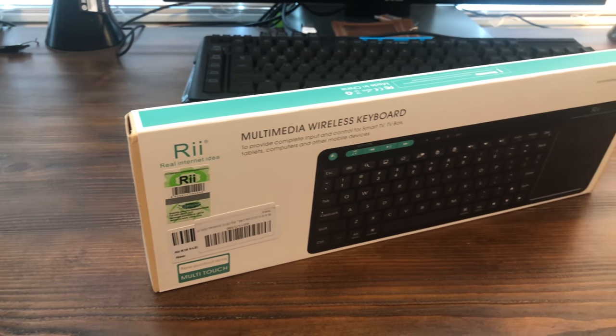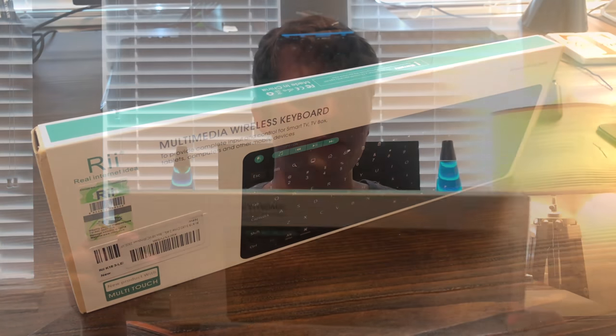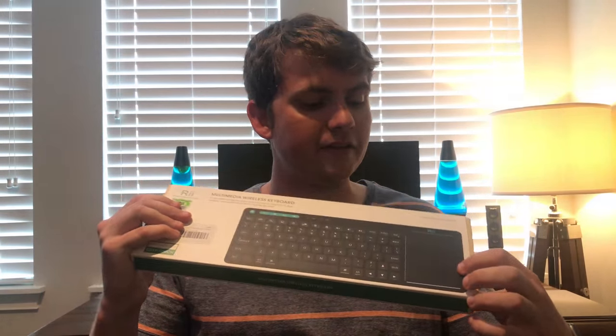So this keyboard here is going to have both a keyboard and a trackpad attached to it, so that should be pretty cool. It's by Real Internet Idea, or RII. Bought this a few months ago with the intention of opening it up sooner, but didn't end up getting around to that until today. So we're going to go ahead and unbox this thing.